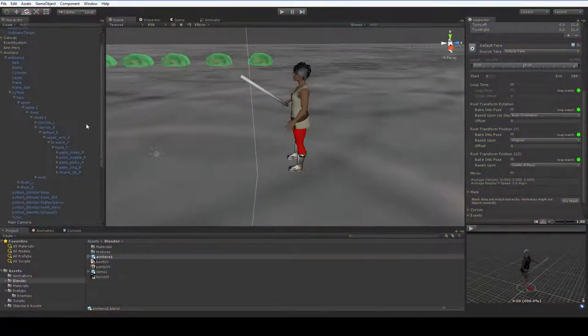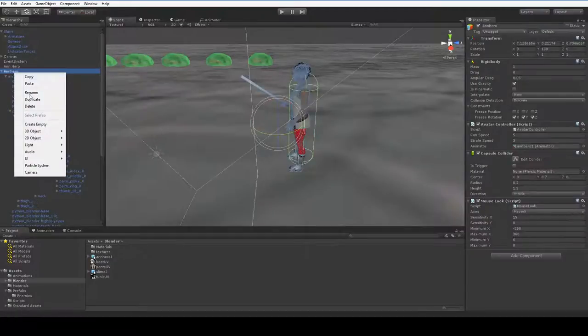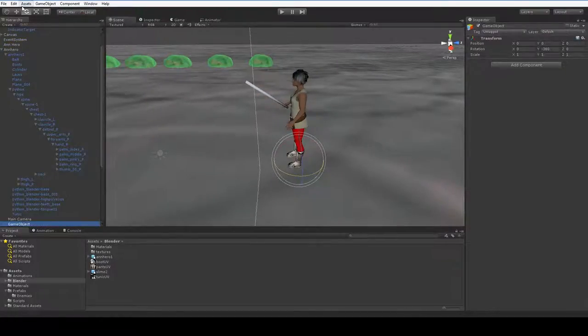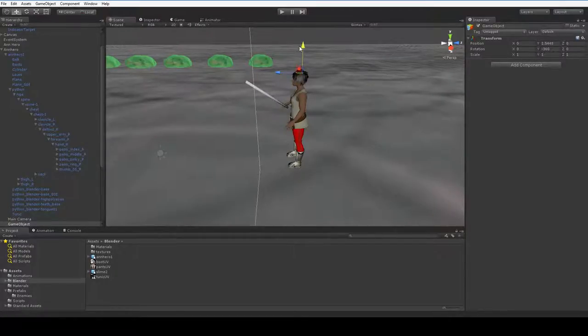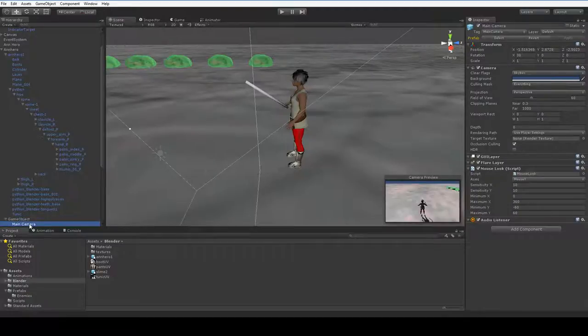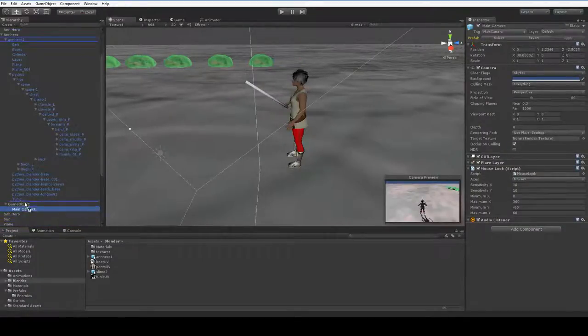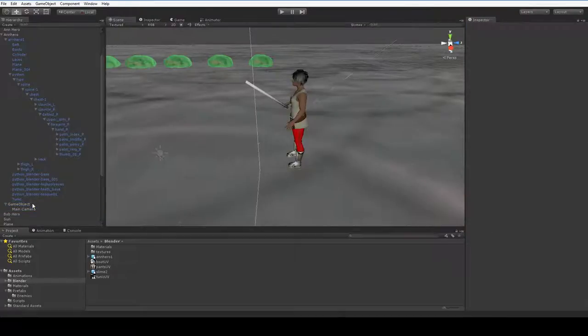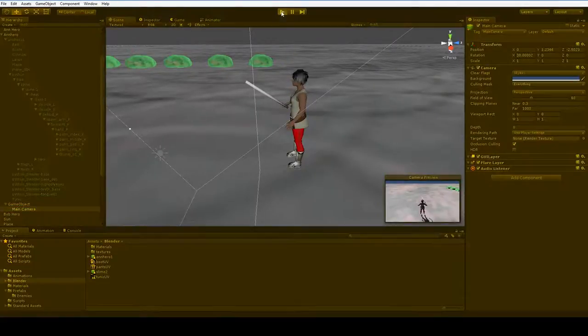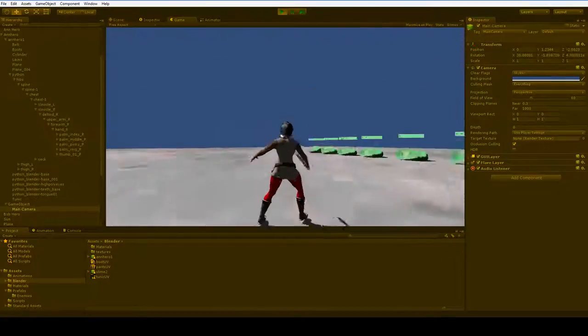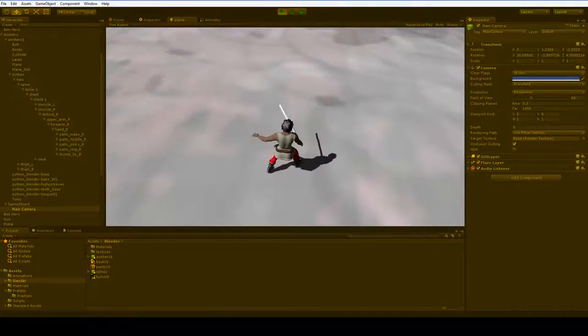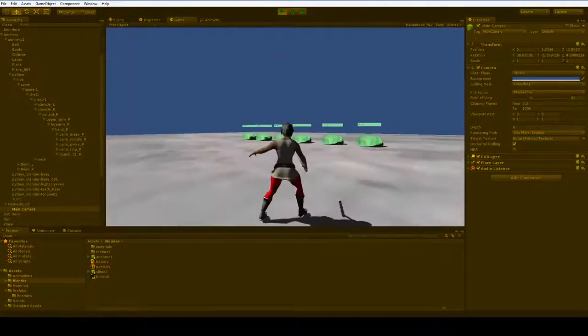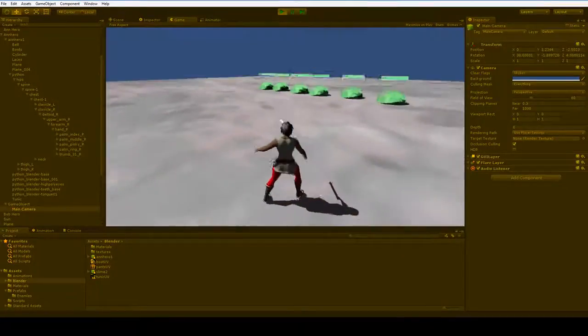So the first thing we have to do is we have to add in a new empty game object inside of this game object. We're going to move that to more or less here, maybe here. And then we're going to put the main camera inside of that. And this object will be the one that we have the mouse look attached to. So we'll take this mouse look off and stick it here. And because of that, now when we move our mouse up and down, it will move relative to her head rather than relative to the camera. And that makes a lot more sense.